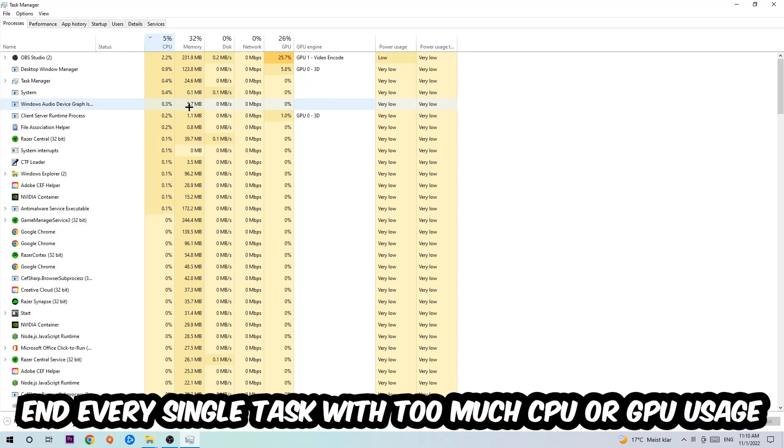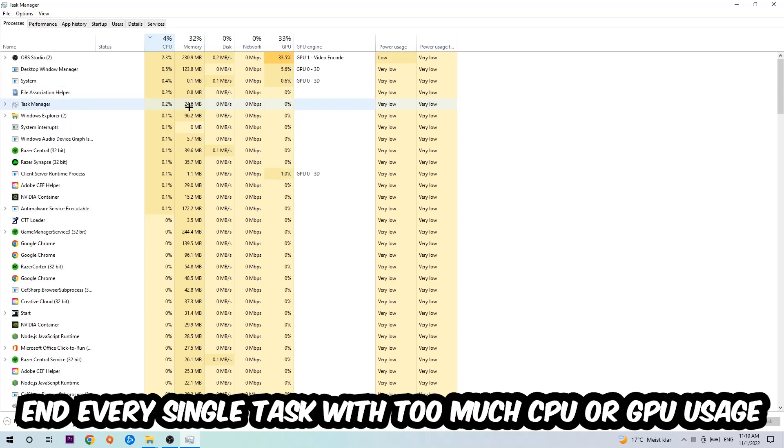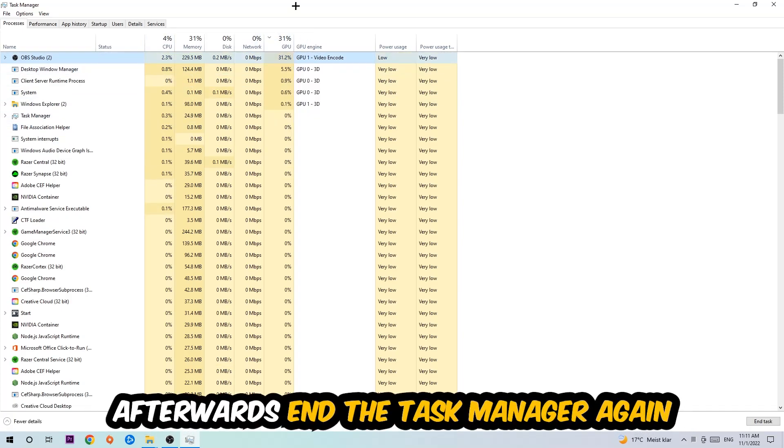What I want you to do with CPU is end every single task which is currently having too much CPU or GPU usage at the moment. Once you're finished with that, I want you to end the Task Manager as well.